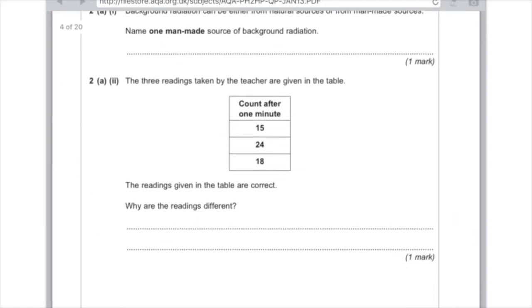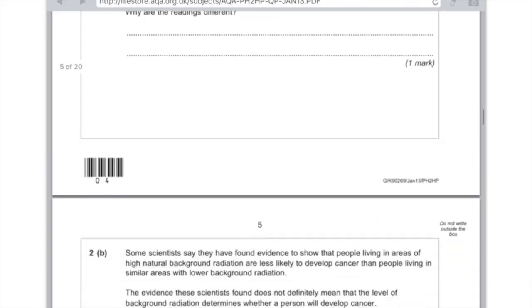Part 2: the three readings taken by the teacher are 15, 24, and 18 counts after one minute. The readings are correct — why are they different? The reason you need to write here is because radioactive decay is a random process. You never know when the nucleus is actually going to decay. Just write 'decay is a random process' and you will get the mark.